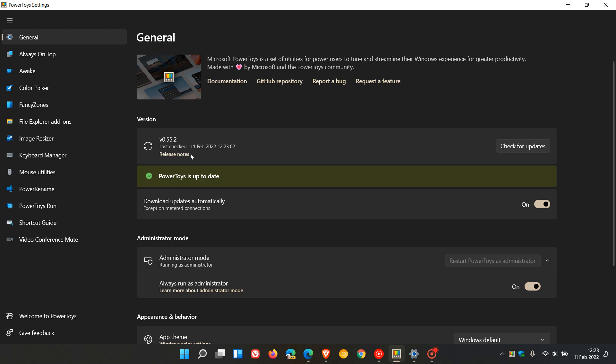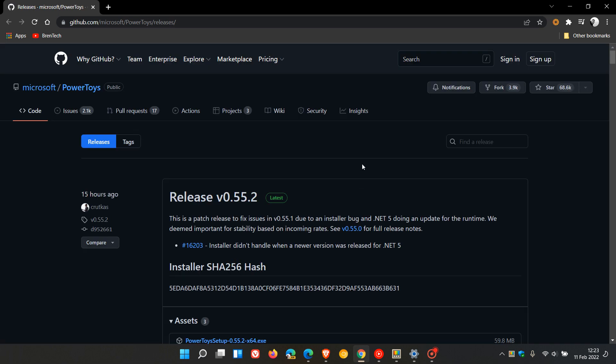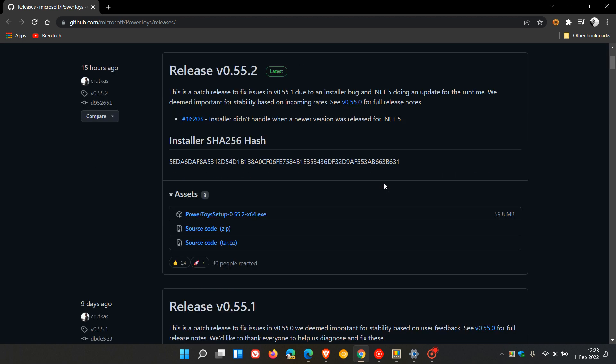You can do this by clicking on the release notes, which will take you to the release notes for this latest update. You can then click on the PowerToys setup.exe, which will install that onto your device.